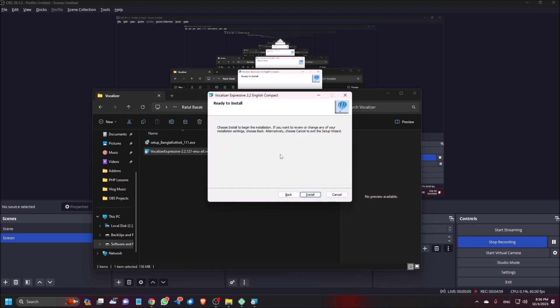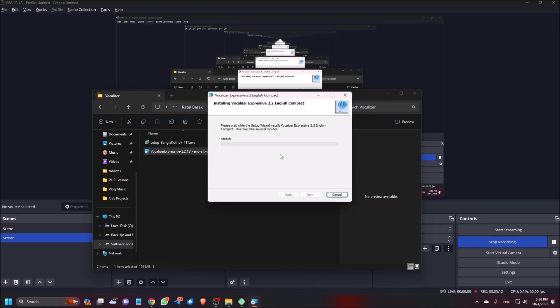Vocalizer expressive 2.2 English Compact ready to install. Choose install to begin the installation. So just click on install button or press space bar on install button. Vocalizer Expressive 2.2 English Compact installing. Please wait while the setup wizard installs vocalizer expressive to secure desktop.